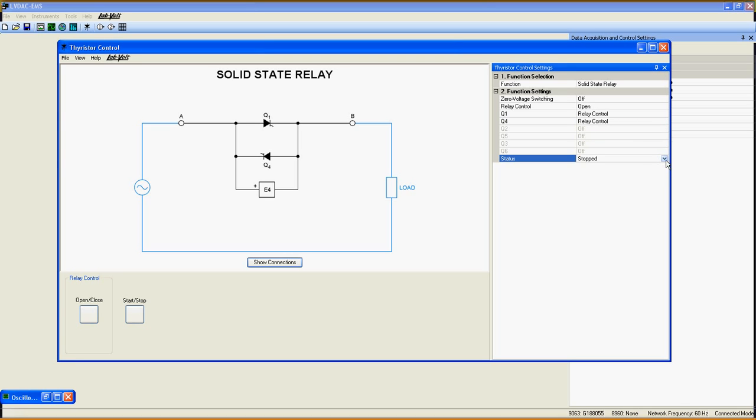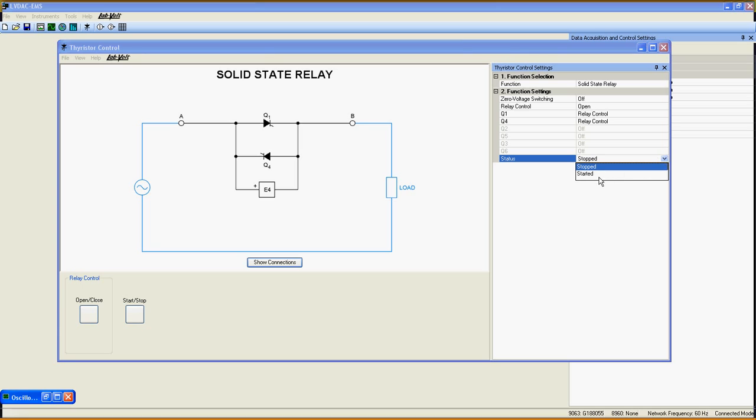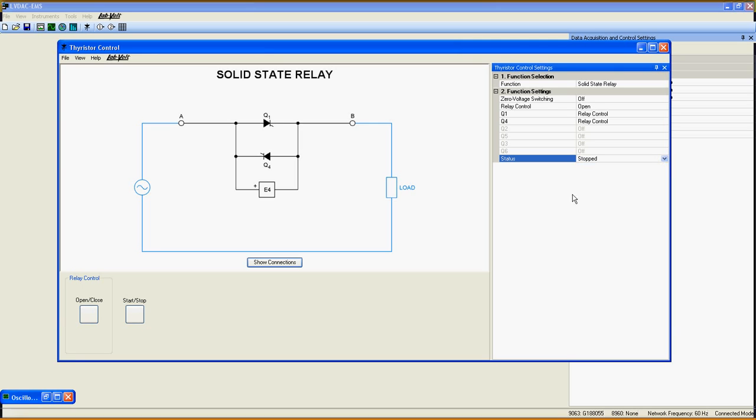Status, as usual, indicates if the function is started or not. This button here is used to start or stop the function, and this one is used to open or close the relay.